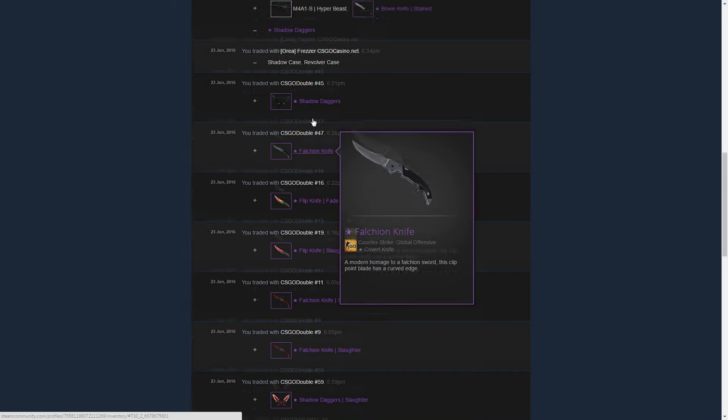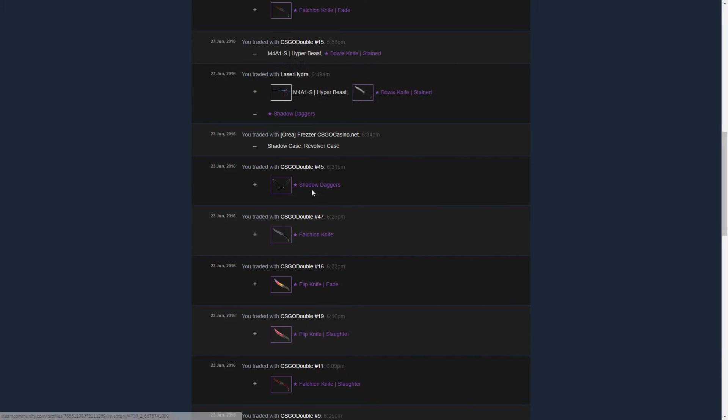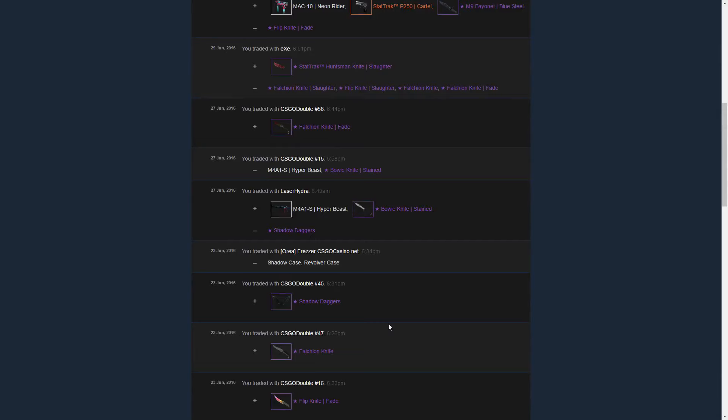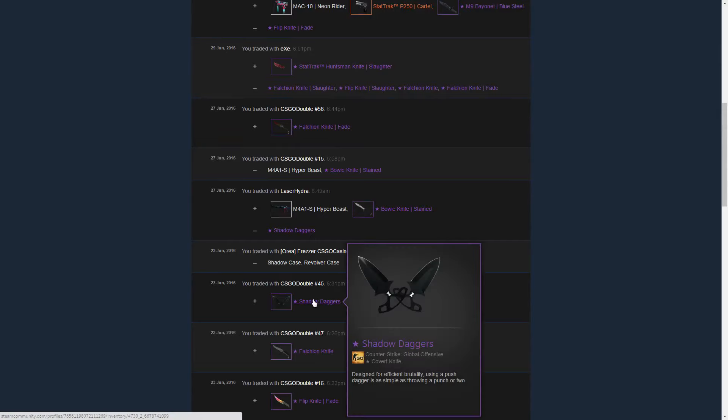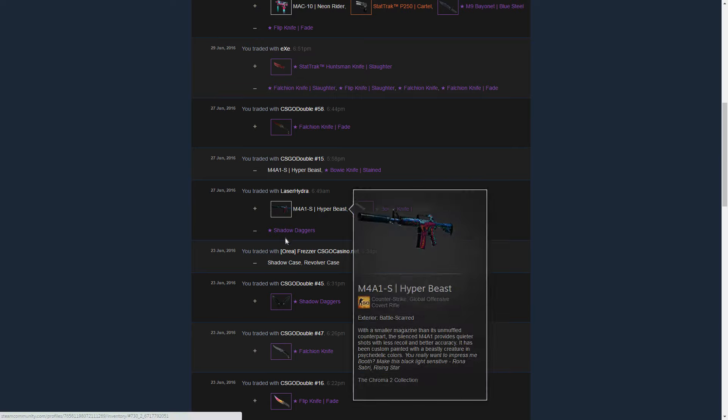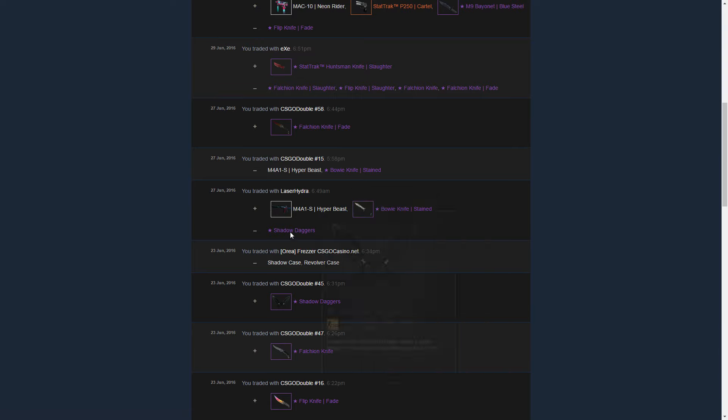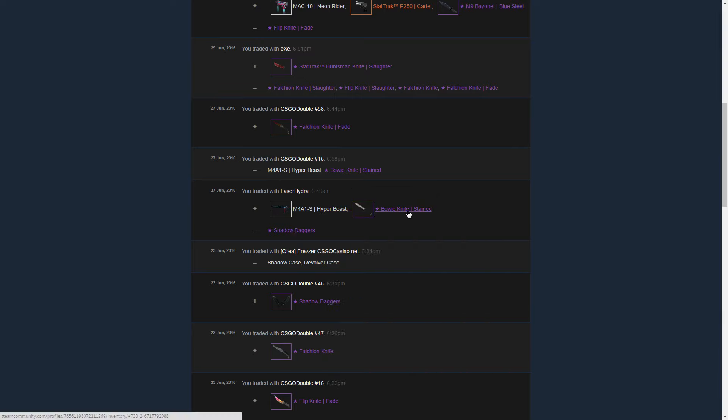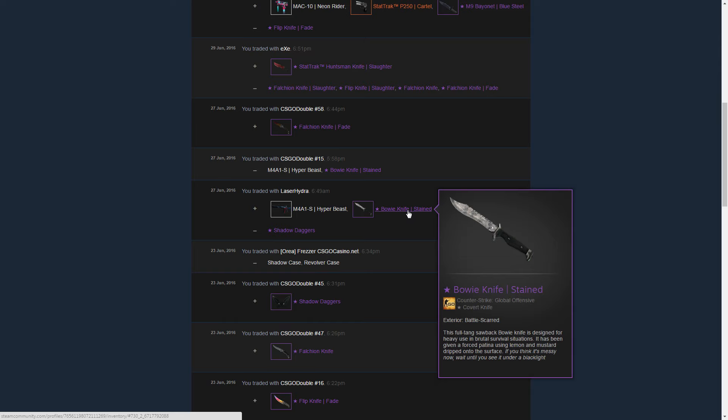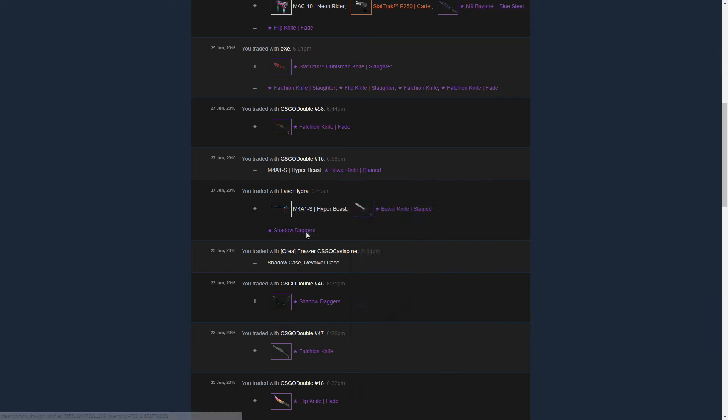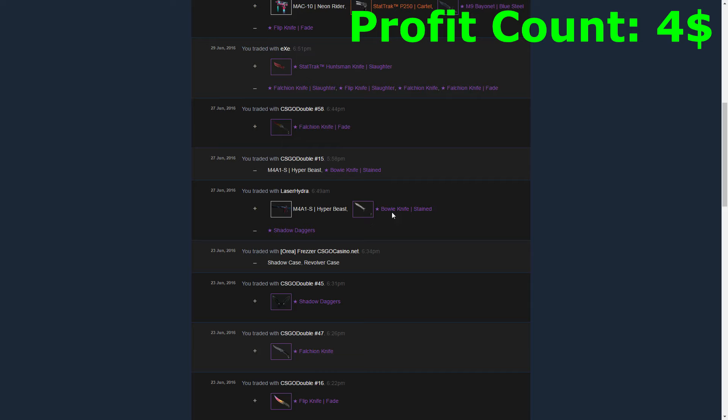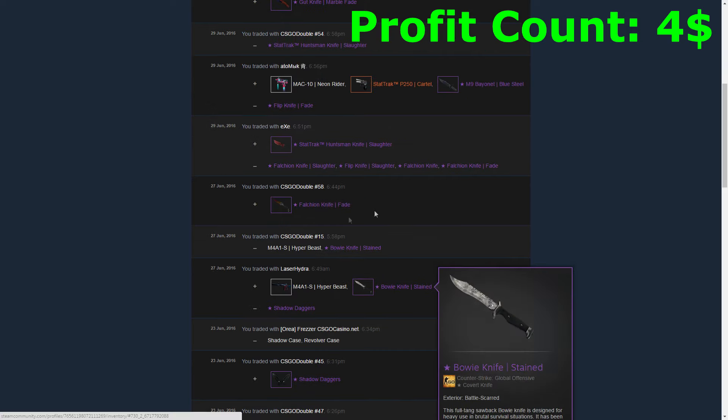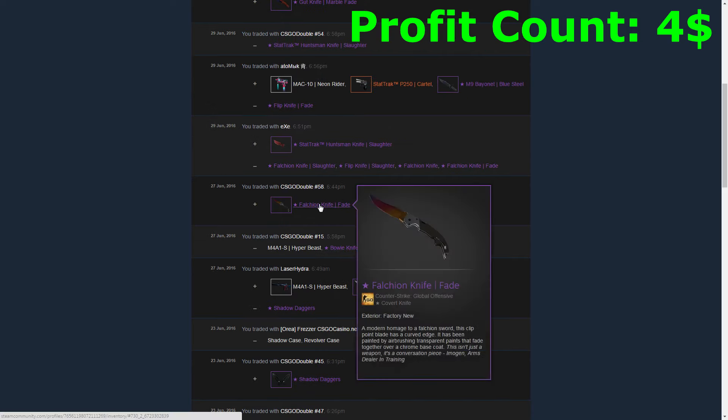At the same time I noticed that trading with this method became really hard, and I had to wait four days until I got my first trade, which was for my Shadow Daggers Vanilla. I got a Bowie Knife Stained Battle-Scarred and an M4 Hyperbeast also in Battle-Scarred. I got like four dollars, so not even that good of a trade, but I was able to buy a Falchion Knife Fade instead.